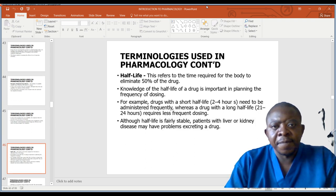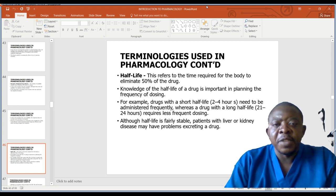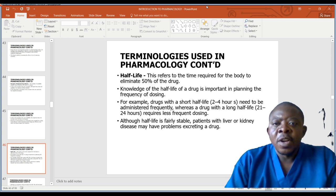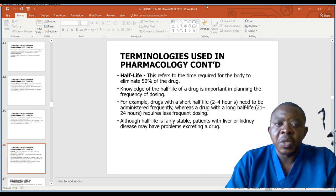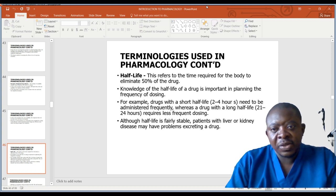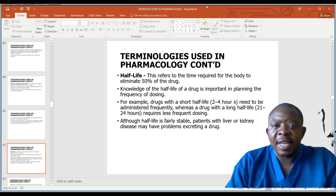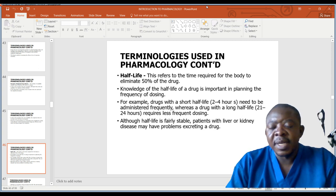Half-life refers to the time required for the body to eliminate 50% of the drug. Knowledge of the half-life of a drug is important in planning the frequency of drug dosing. For example, drugs with a short half-life, that is 2 to 4 hours, need to be administered frequently, whilst a drug with a long half-life, like 21 to 24 hours, requires less frequent dosing.